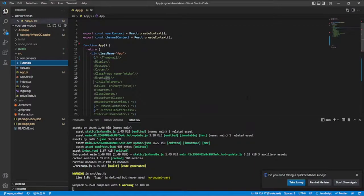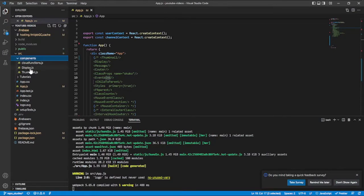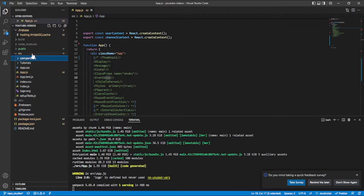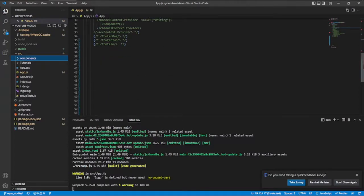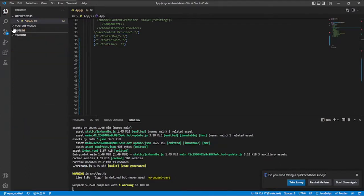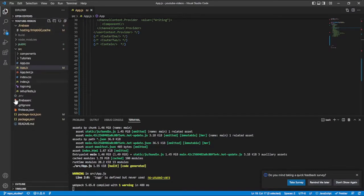In this video we are going to be looking at how to download the media file from the internet using React.js. Previously we have done some videos about cloud functions, image rotation, and so on, but in today's video we are going to be looking at something different — how to download the media file from a server using React.js. Having said that, let's get right in. I already created a project, continuing from our previous projects we used last time.